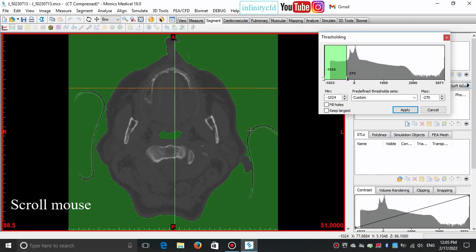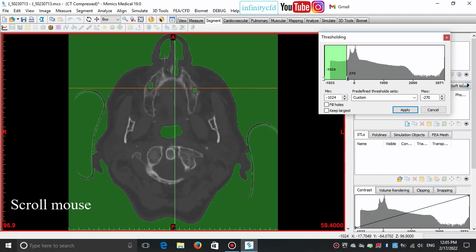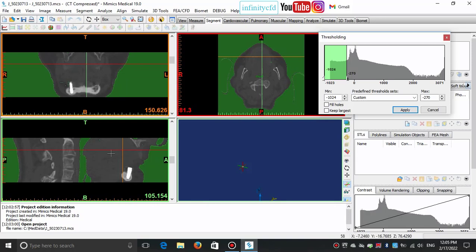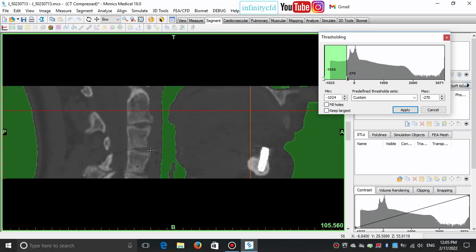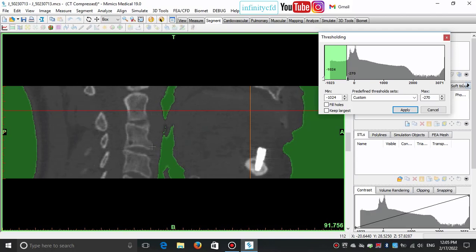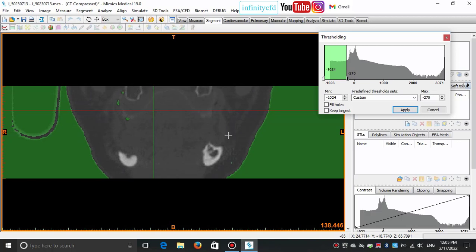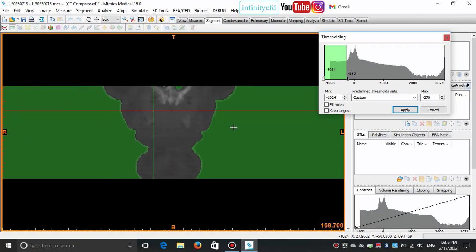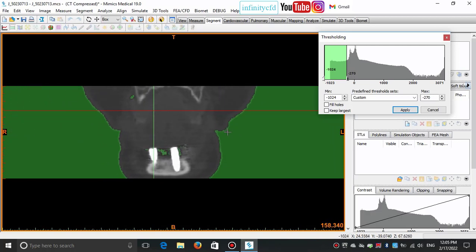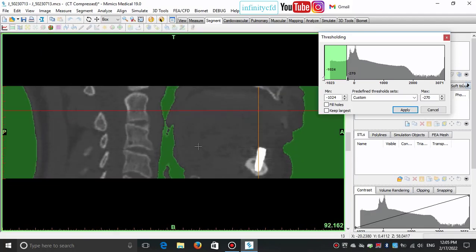I check it out by moving through slices using the scroll mouse button, and also in the sagittal plane. I edit the mask to get our desired geometry.